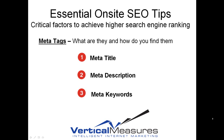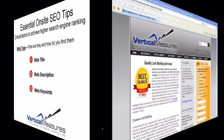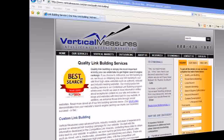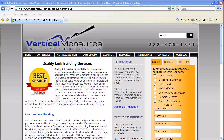Meta tags include your meta title, meta description, and meta keywords. Here you're looking at the Vertical Measures website, and we've just chosen this page so that we can look at it as an example for today.